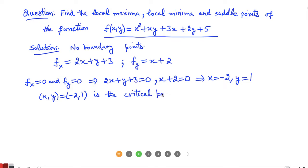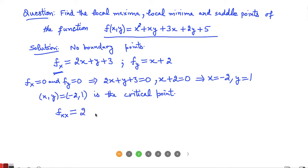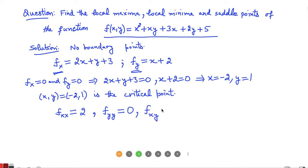We have only one critical point. At this critical point we can have a maxima, minima, or saddle point — we check using the second derivative test. The second derivative f_xx = 2, the second derivative f_yy = 0, and the mixed partial derivative f_xy = 1.